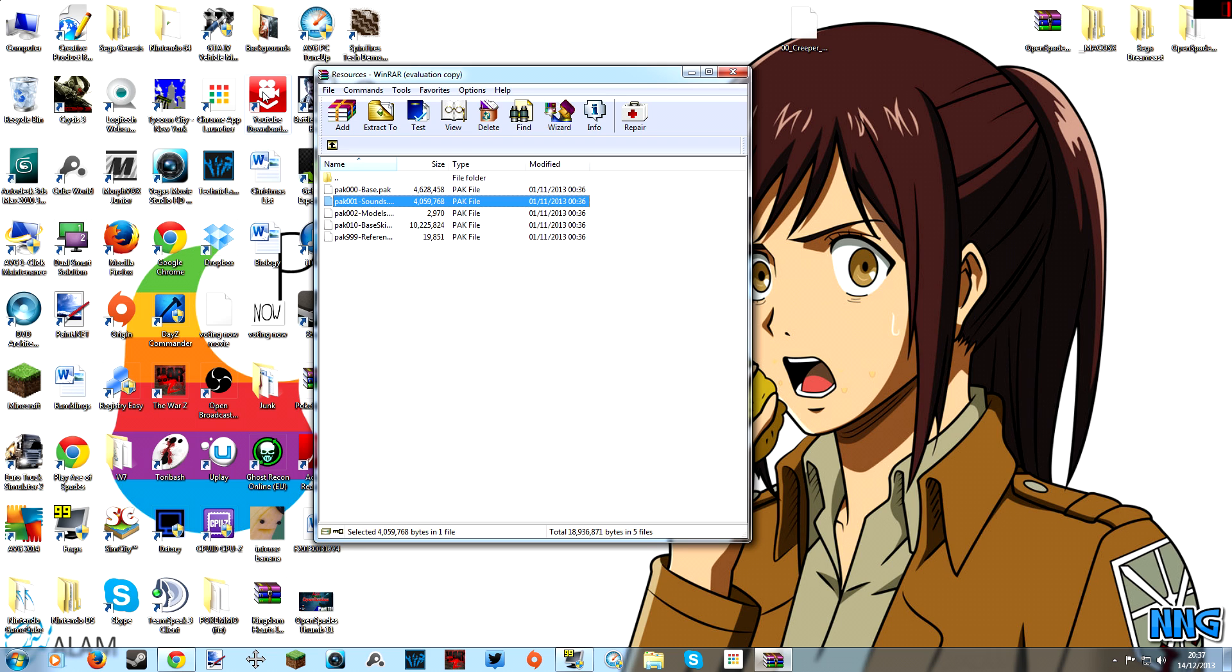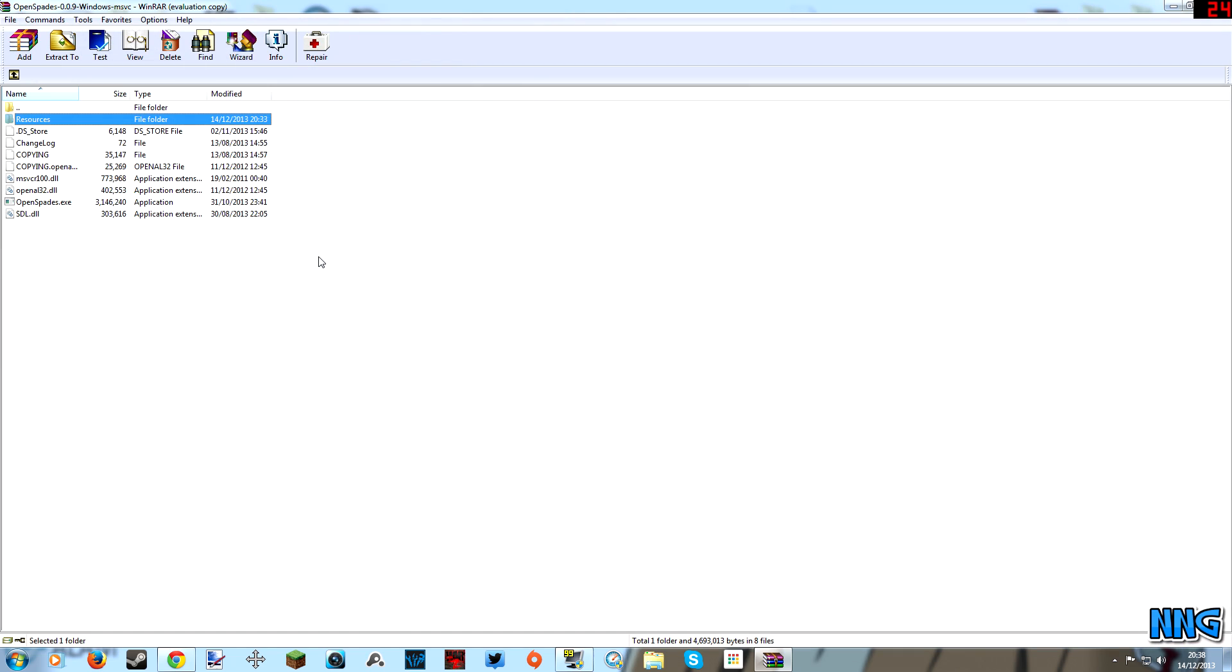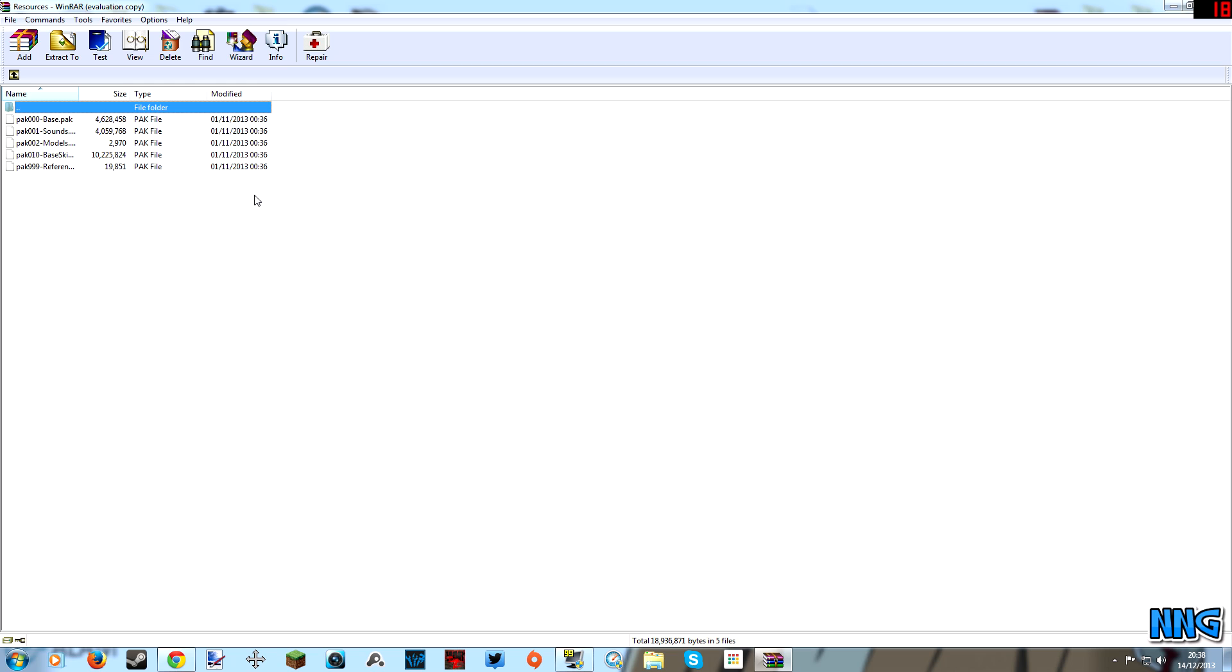Anyway, so what you want to do first is open up WinRAR and I'll leave a link in the description below to the WinRAR download. Basically that is used to open zipped folders and go into certain files. So you'll need WinRAR to go into your different pack files that Open Spades uses. Or you can use Seven-Zip, that's another alternative, I use WinRAR, doesn't matter which one you use. So yeah, you'll need that, that is in the link in description below.